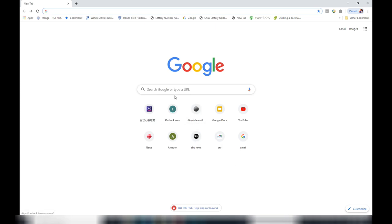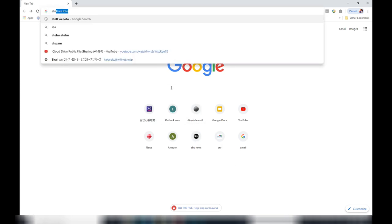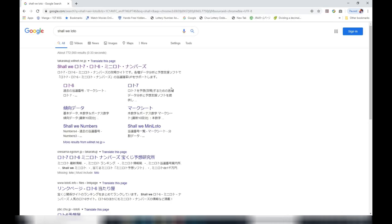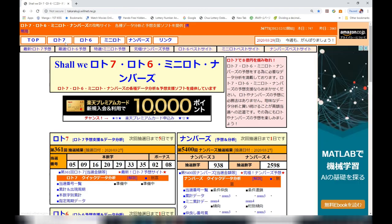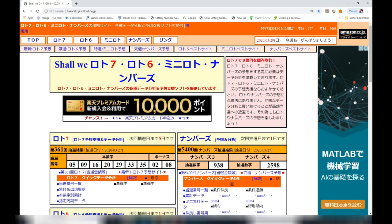In the search box, type in Shell, space, then Lotto with one T, L-O-T-O, because in Japanese it's Lotto. Choose the top one, Shall We Lotto. This website has most of the Japanese lottery games.